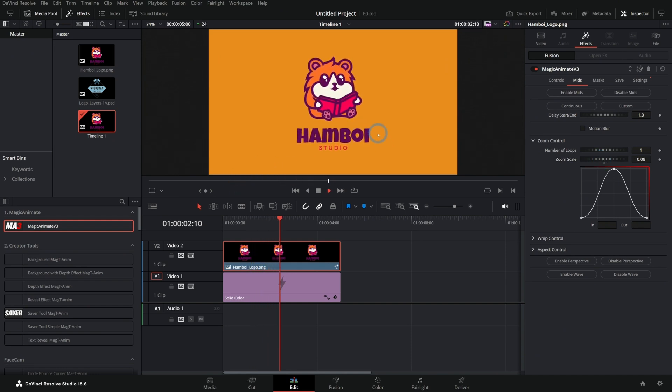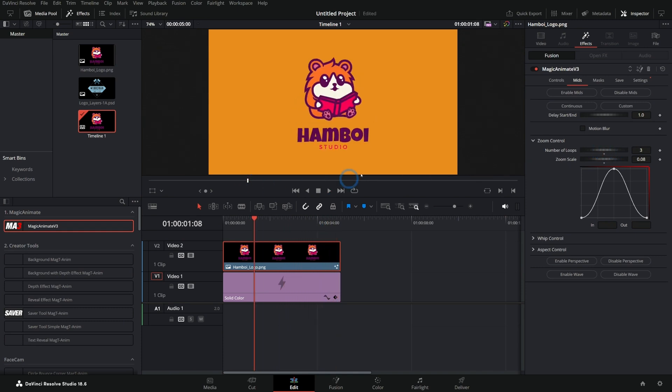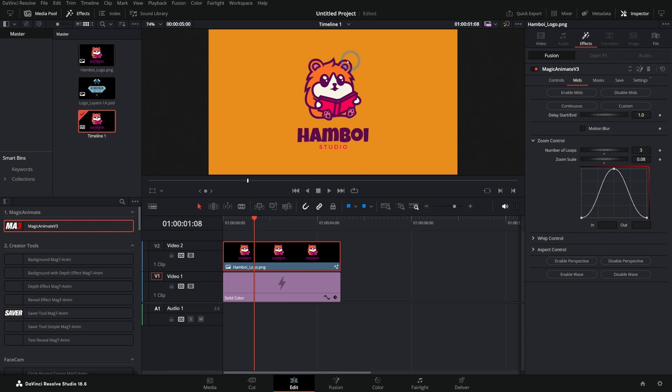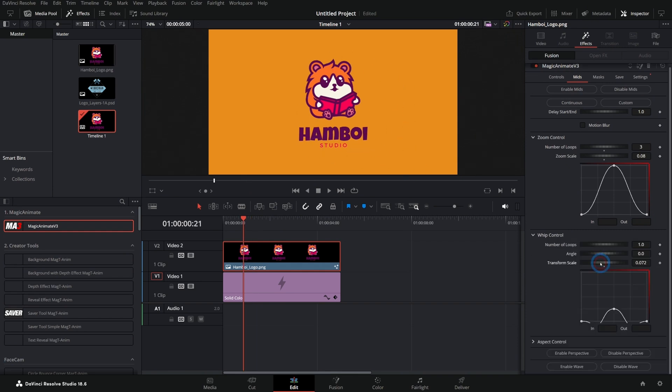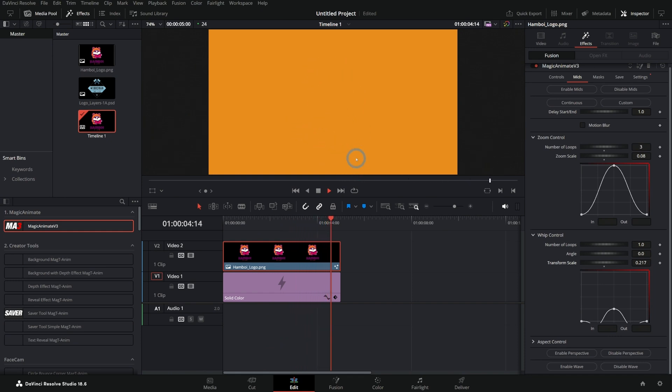It gives it a little bit of animation. We can have this loop a couple of times. So now it just kind of bloop, bloop, bloop, goes away. Everyone is going to use this for everything. Let's add a little bit of whip to it so it kind of moves back and forth. That's so cool.